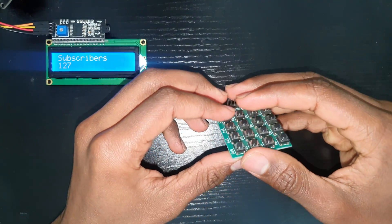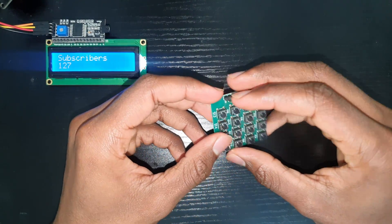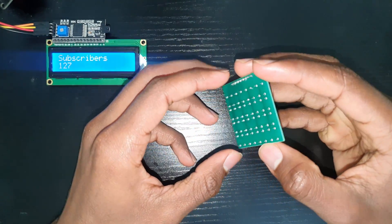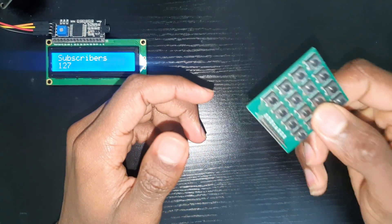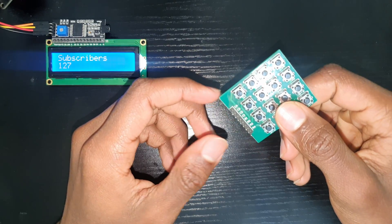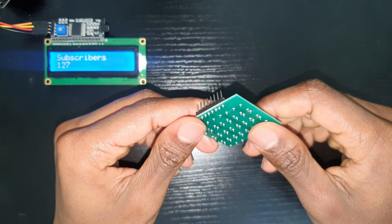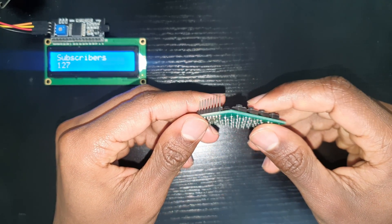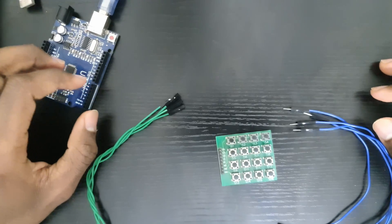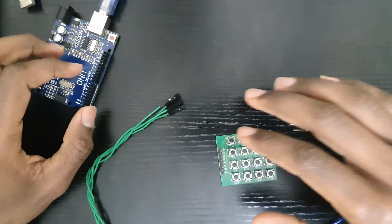Assalamu alaikum everyone and welcome back to chapter 310 of the Arduino series. In this video we're going to be covering something very simple: a 4x4 button matrix with a dedicated library. If you wish to follow along, you're only going to need the button matrix, eight female to male jumper wires, and the Arduino.